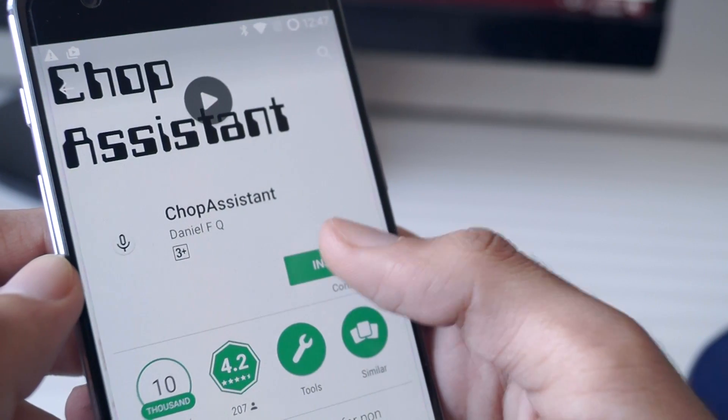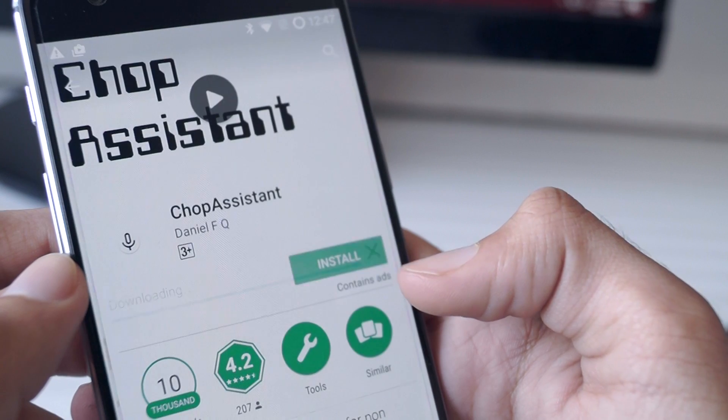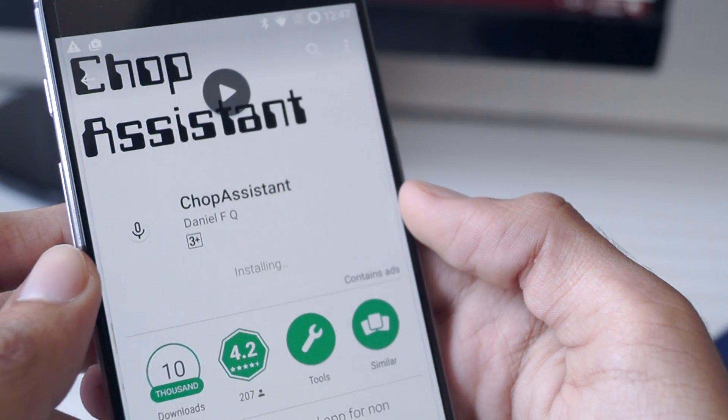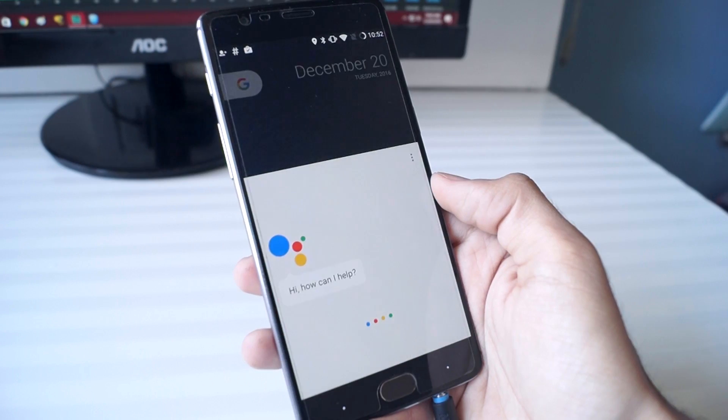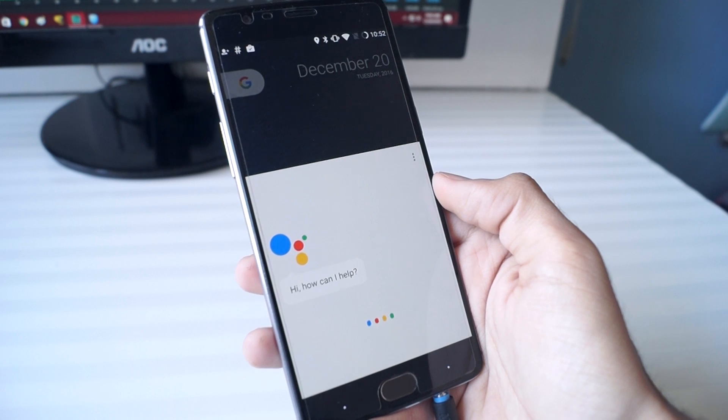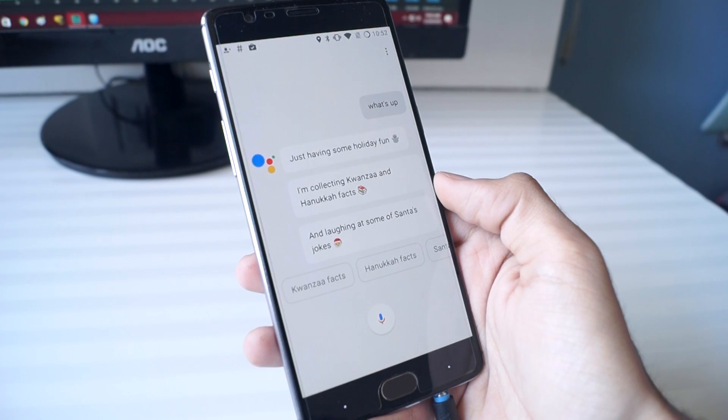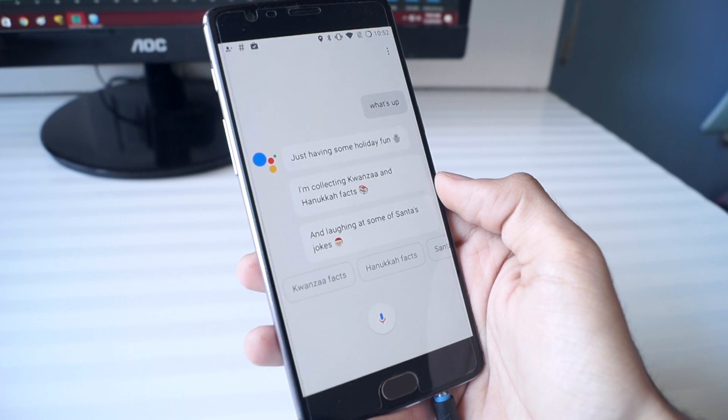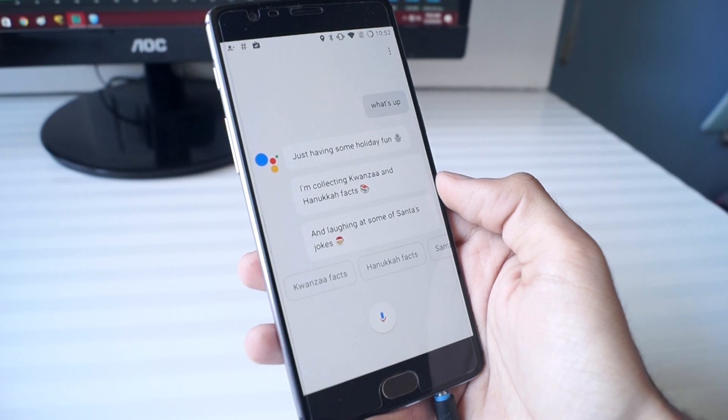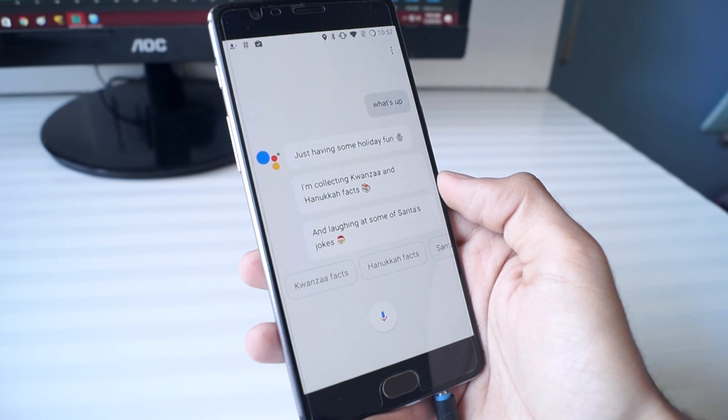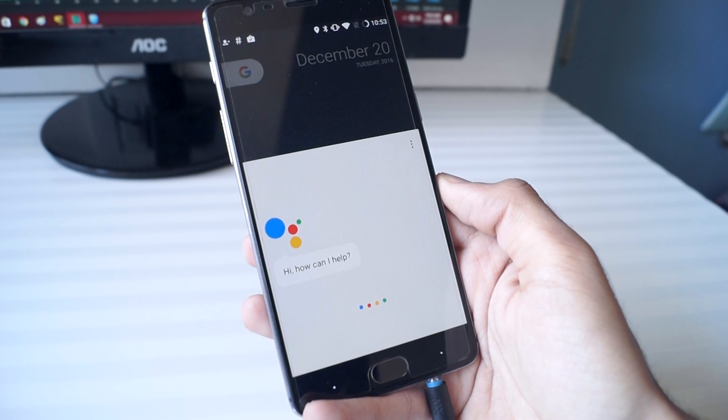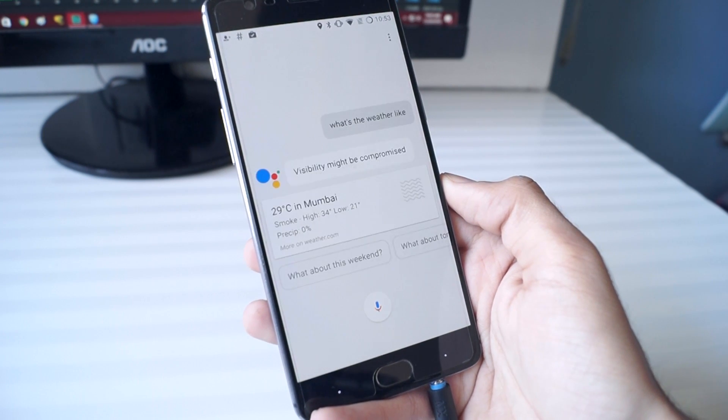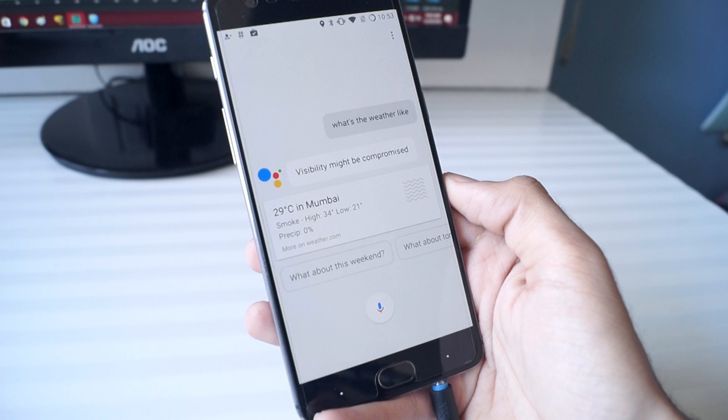The OK Google hotword is not working but you can enable it by downloading this app called Shop Assistant. OK Google. What's up? Just having some holiday fun. I'm collecting Kwanzaa and Hanukkah facts and laughing at some of Santa's jokes. What's the weather like? In Mumbai it's 29 with smoke. Today it'll be sunny with a forecasted high of 34 and a low of 21.